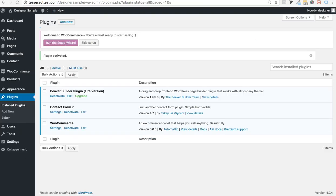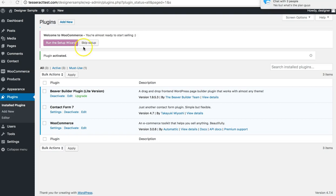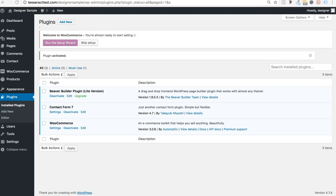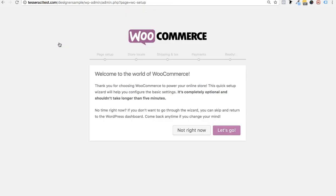Once it's done installing, click Activate. Now it's activating. WooCommerce did something really special — they have this Run the Setup Wizard, which will help make sure WooCommerce is set up correctly. It installs all the pages automatically. So go ahead and click Run the Setup Wizard now, and I'm going to guide you through this.